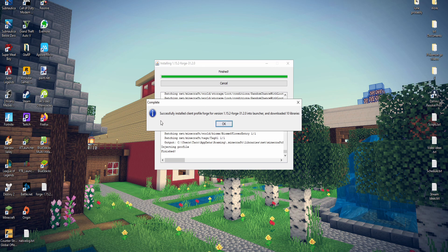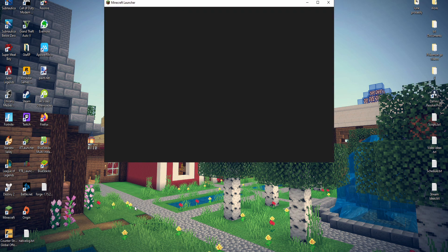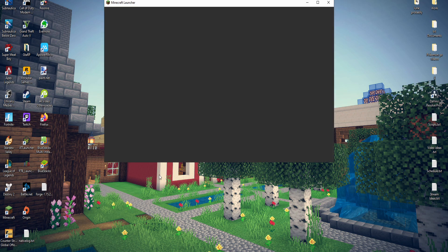Once it is done installing, it'll say successfully installed. Go ahead and just press OK and then launch your Minecraft.